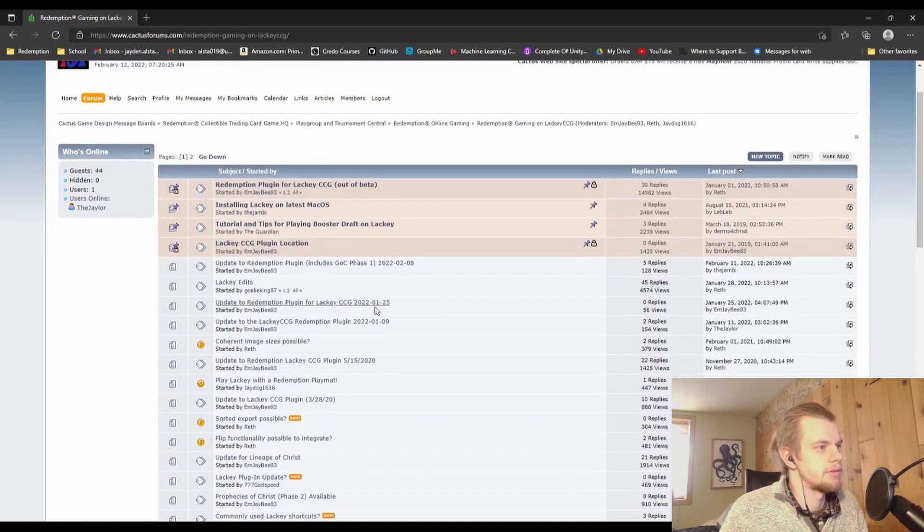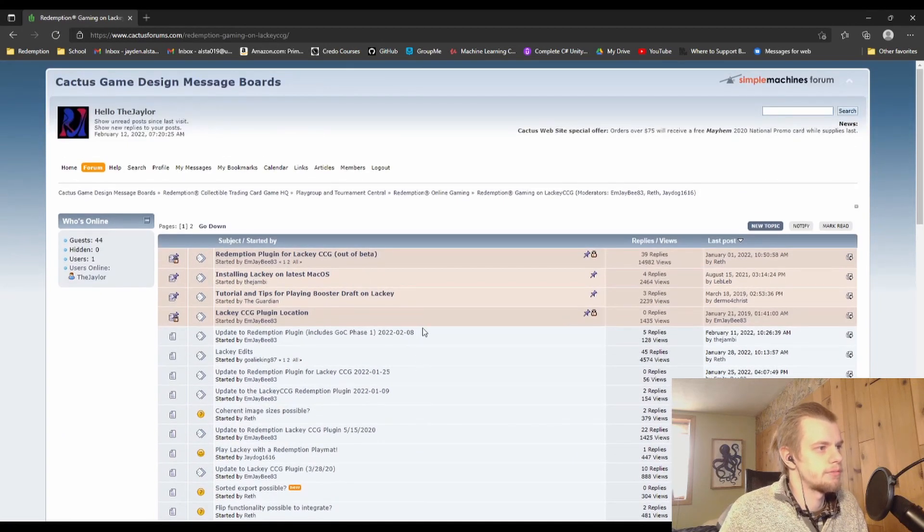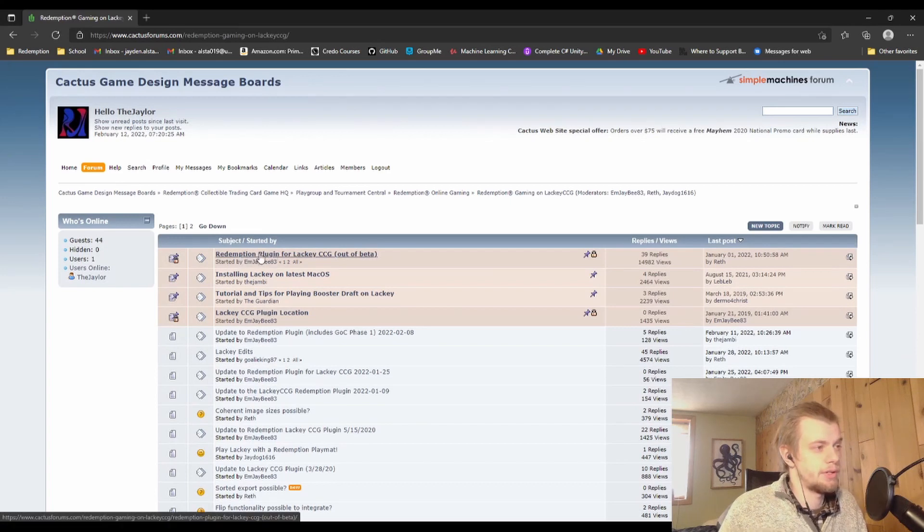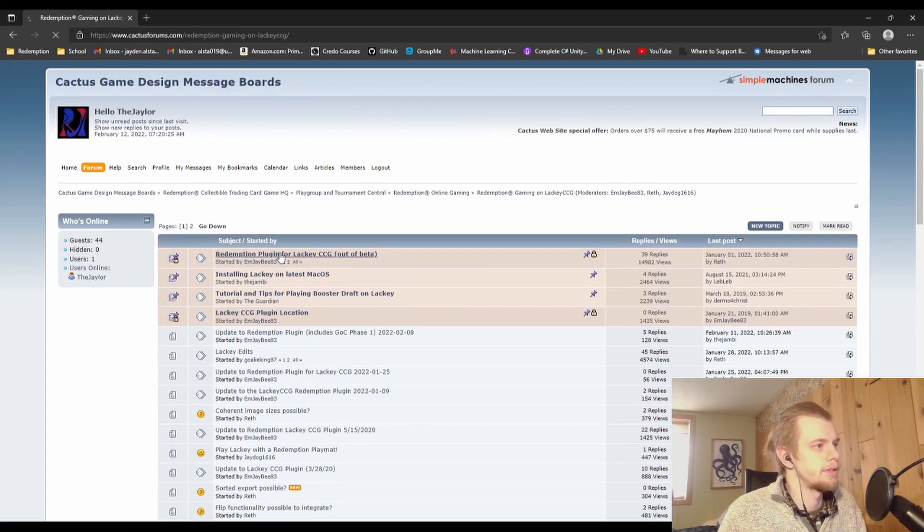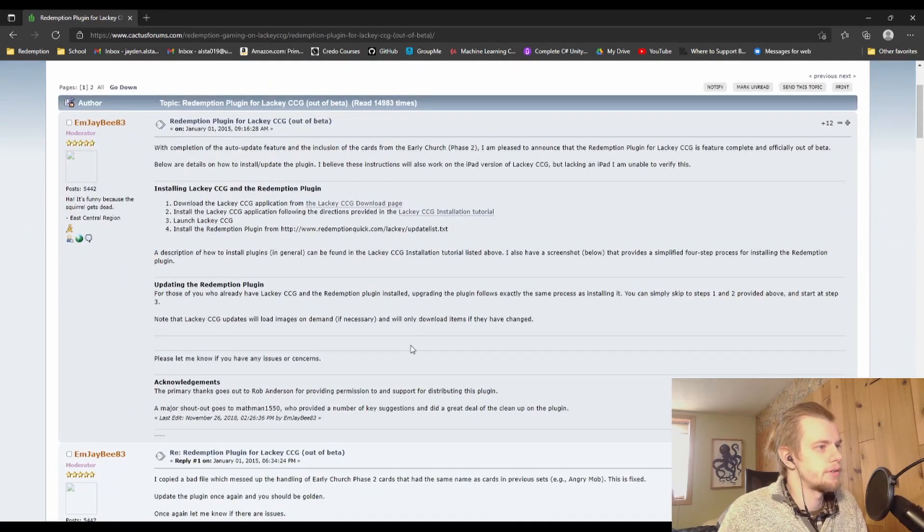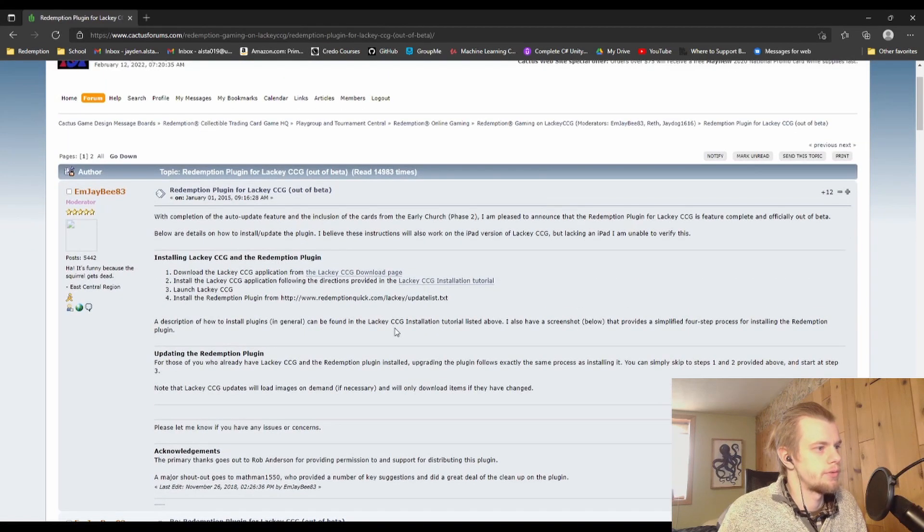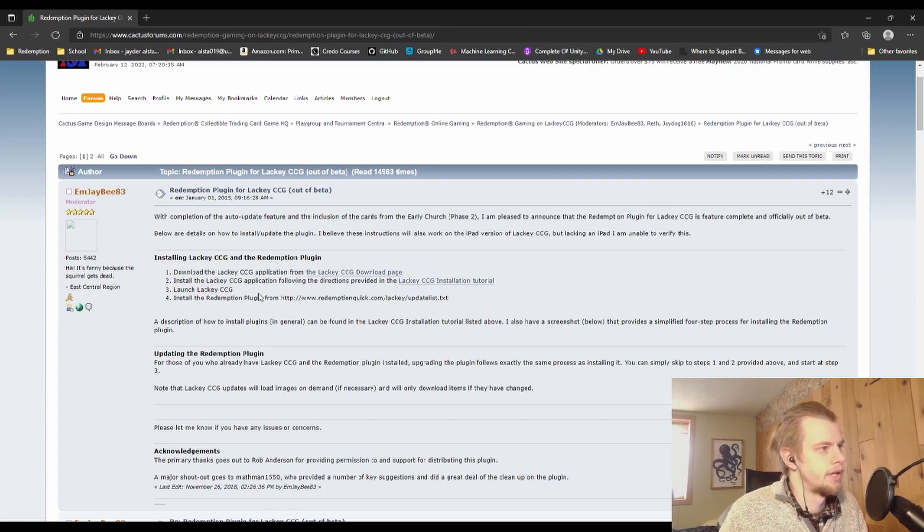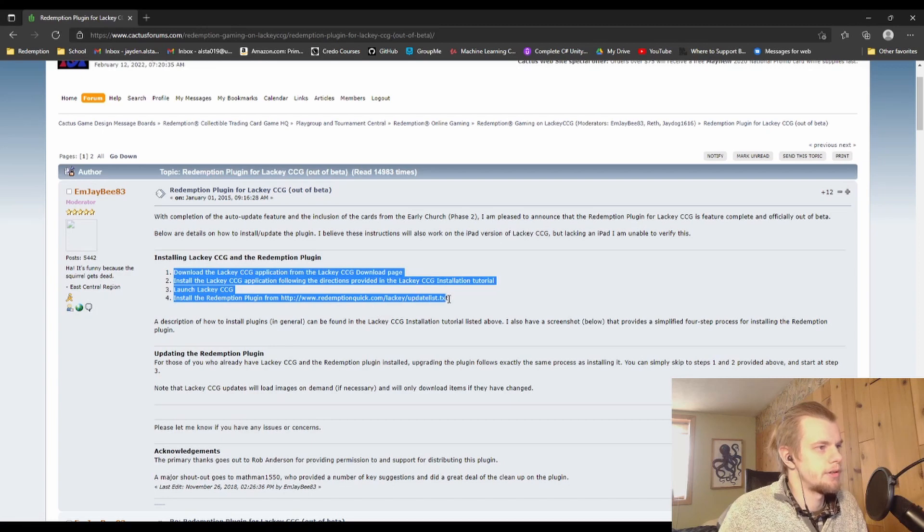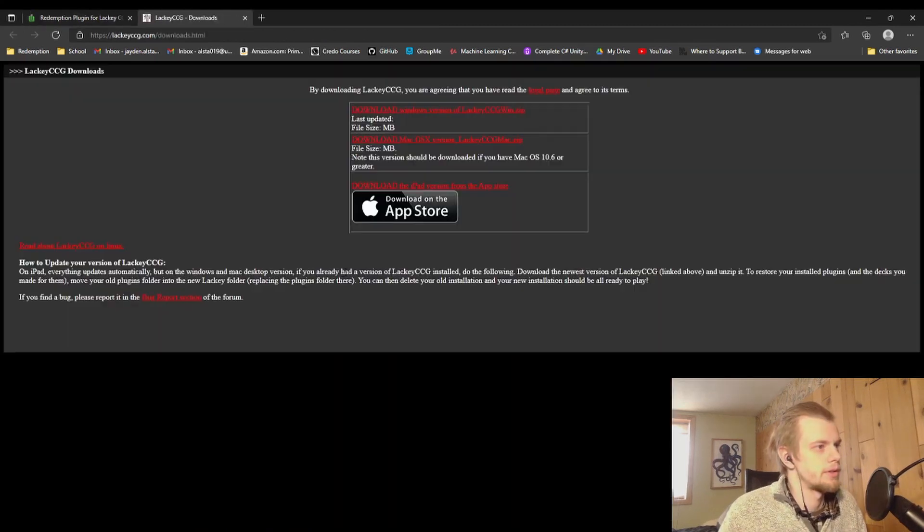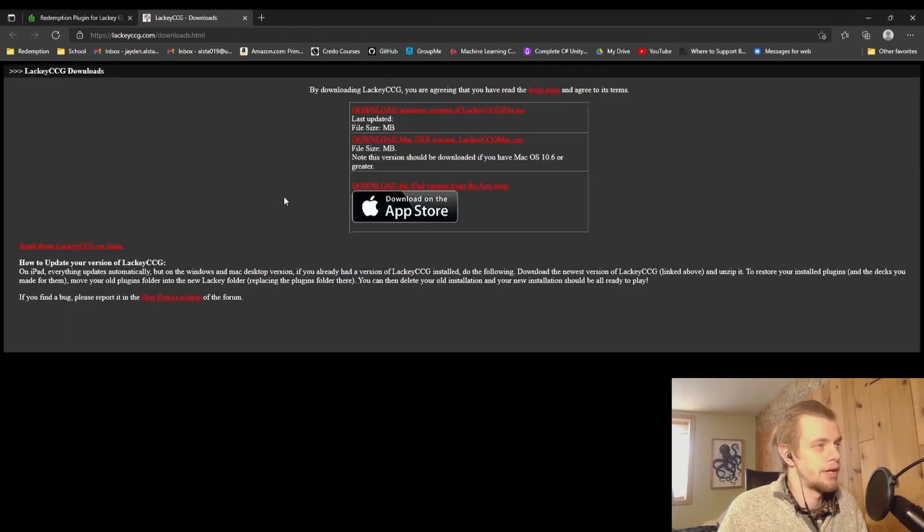So that'll take you to all of these wonderful pages here, and the first pinned one is going to be the Redemption plugin for Lackey CCG, and here's where we have the information hosted for installing Lackey and getting the Redemption plugin. So you can just follow these steps here. That's pretty much what I'm going to be doing. So let's go to the Lackey CCG download page.